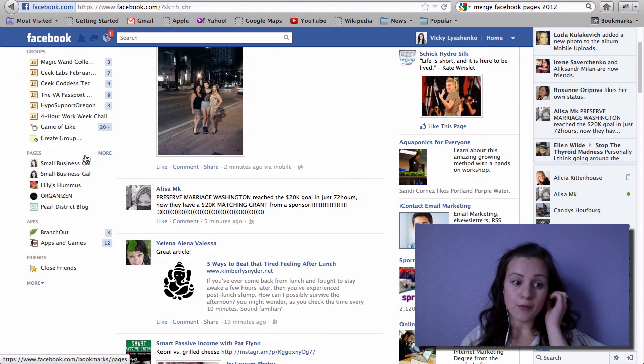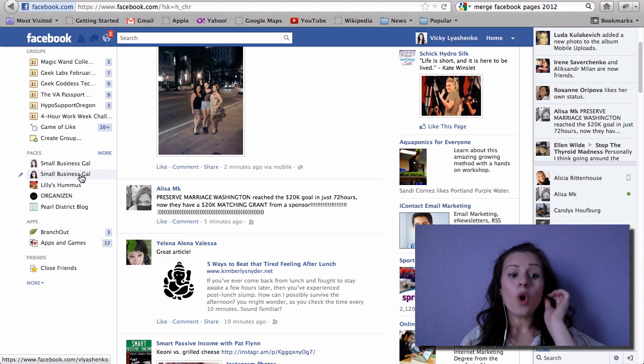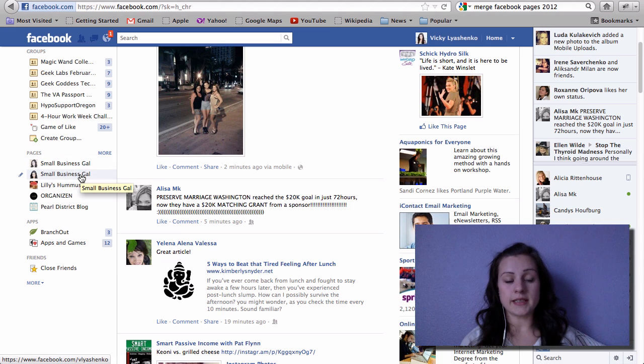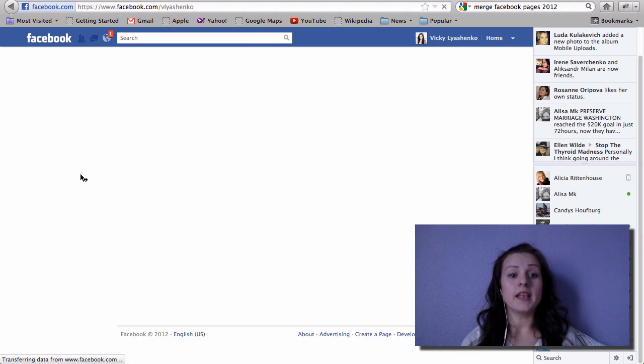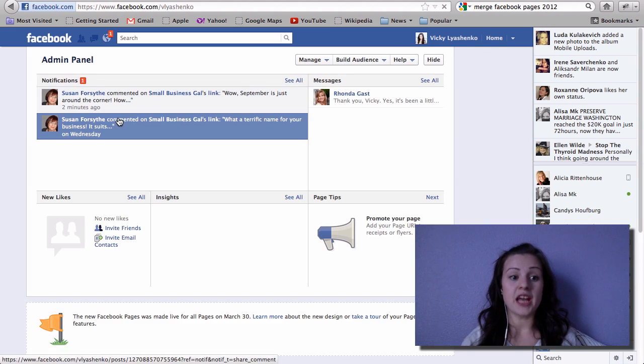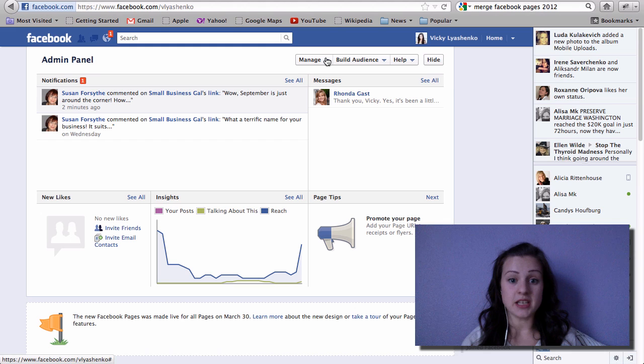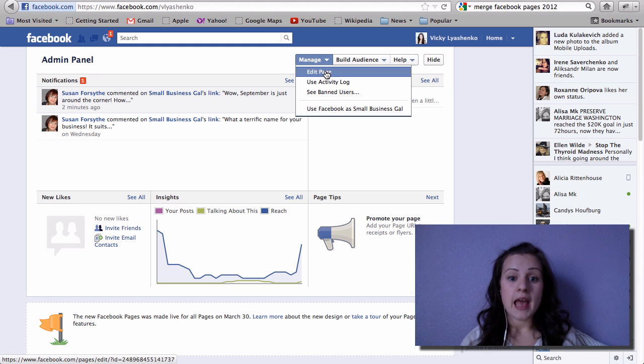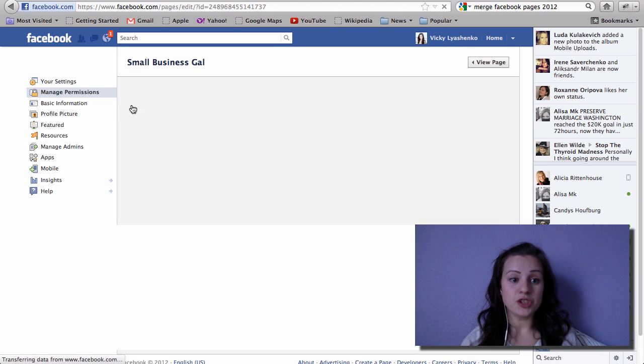Before I did this video, I went on my Vicky Lachenko page and I changed it by going to manage, edit page.